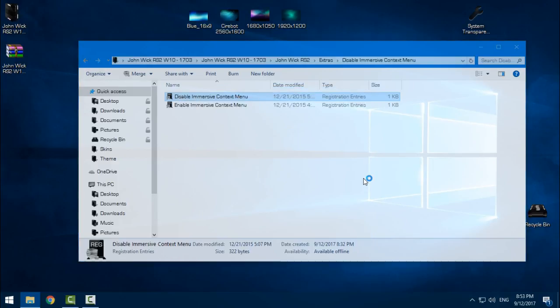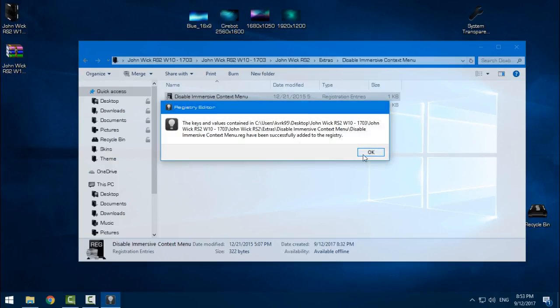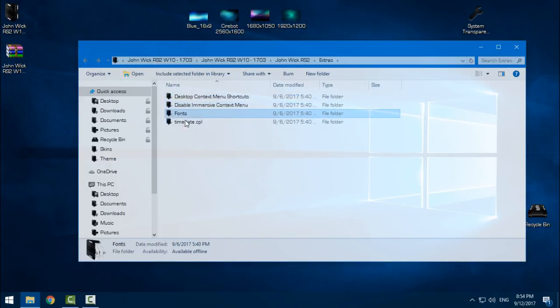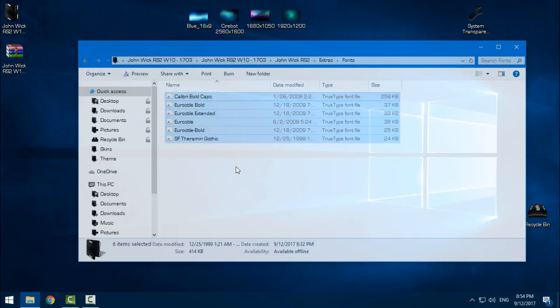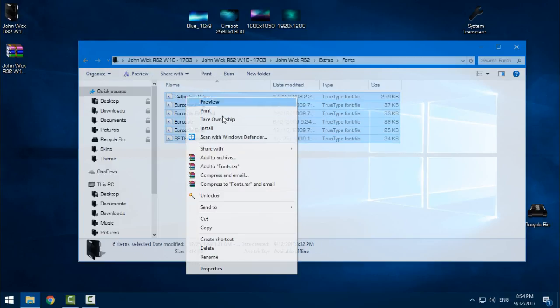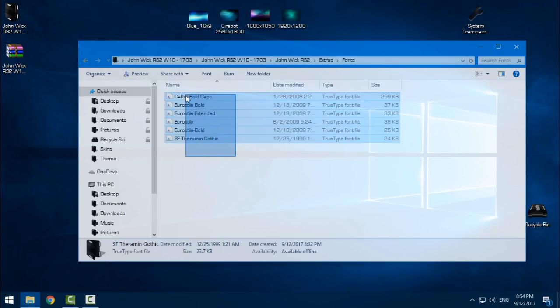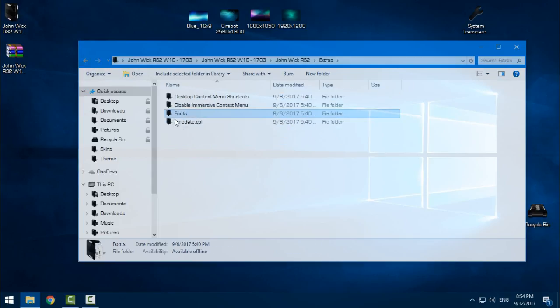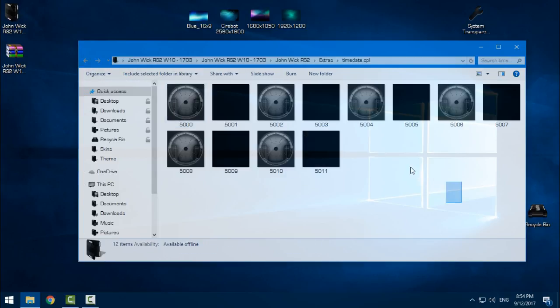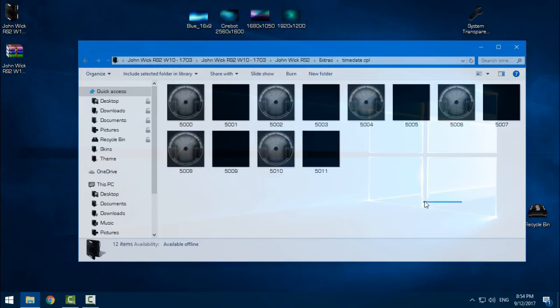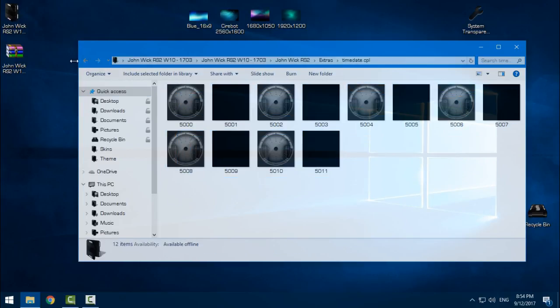It is really important to disable immersive context menu by clicking the right click and go to merge, click yes and click OK. Go back. You have fonts - you need to install these fonts. So select them all and just go to right click and click install. I have already installed these fonts. And there is a time date CPL which I will not change because it's gonna take me a time to do that.